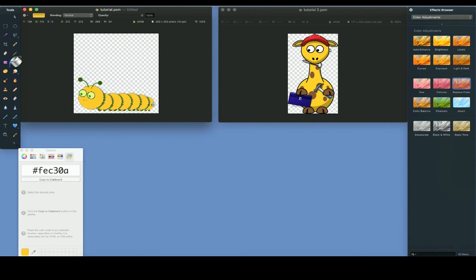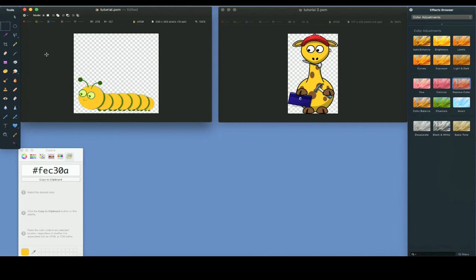With a little practice, these steps can be executed quickly and you'll be able to perform a precision color replacement within Pixelmator. Thanks for watching.